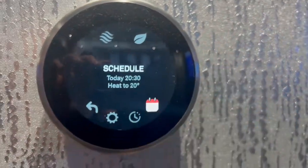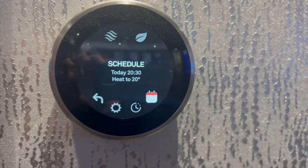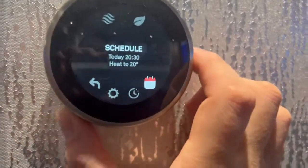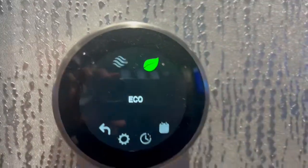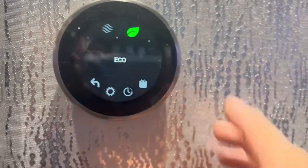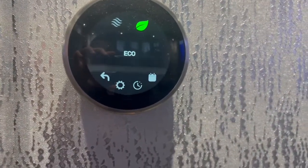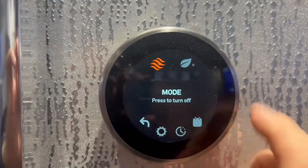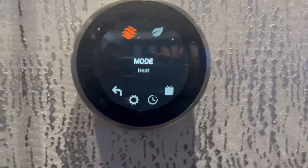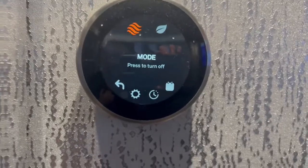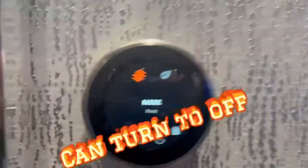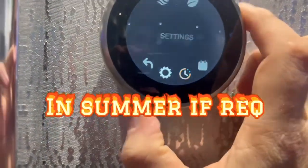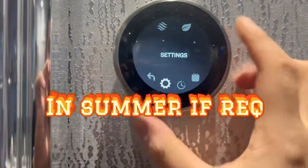You can go to Schedule — that's where you can set your times up if you want the heating to come on and off at different times. Twist around to the leaf icon — that is the eco setting, so you can just leave it on eco all day if you like. If you go around to the top where it shows the mode, you can turn the heating on or off. If it's off, it will obviously never come on, so you want that heating mode on.